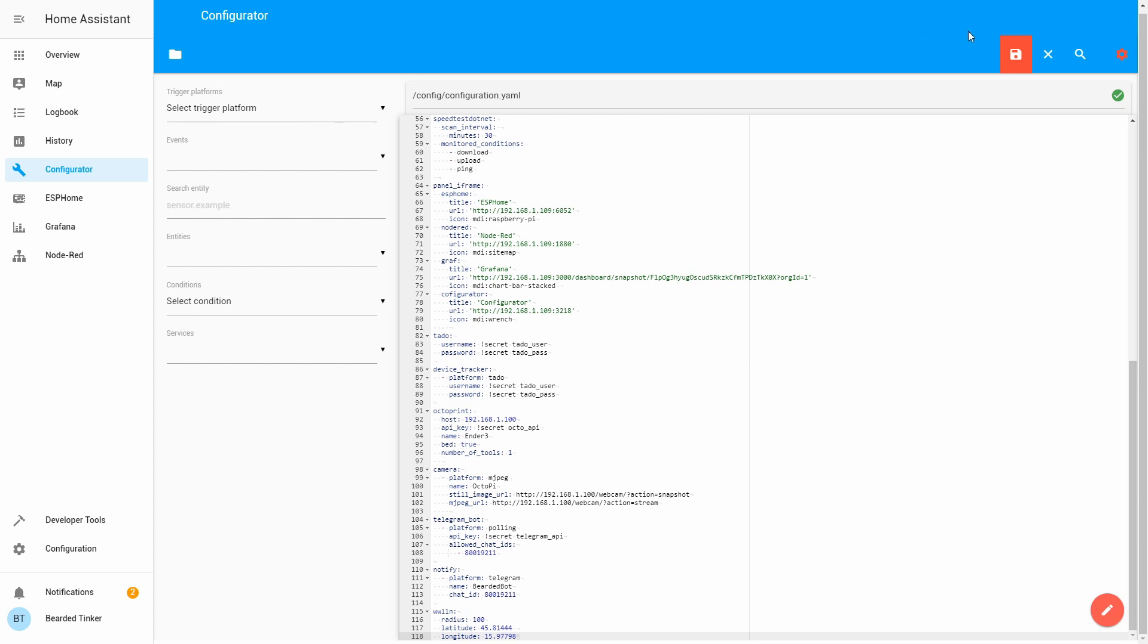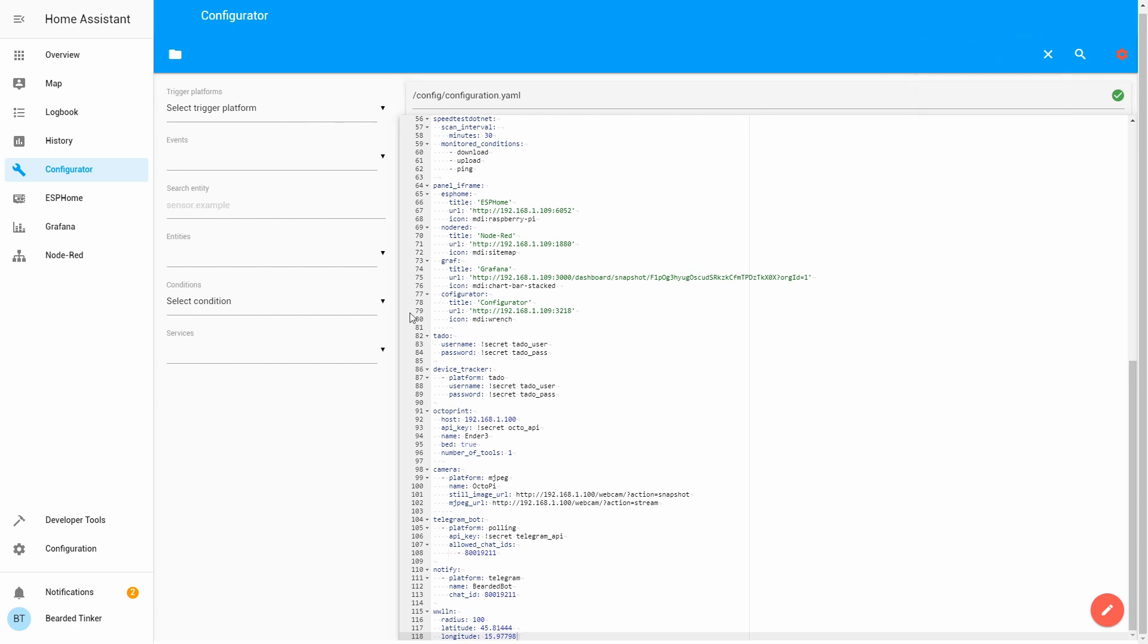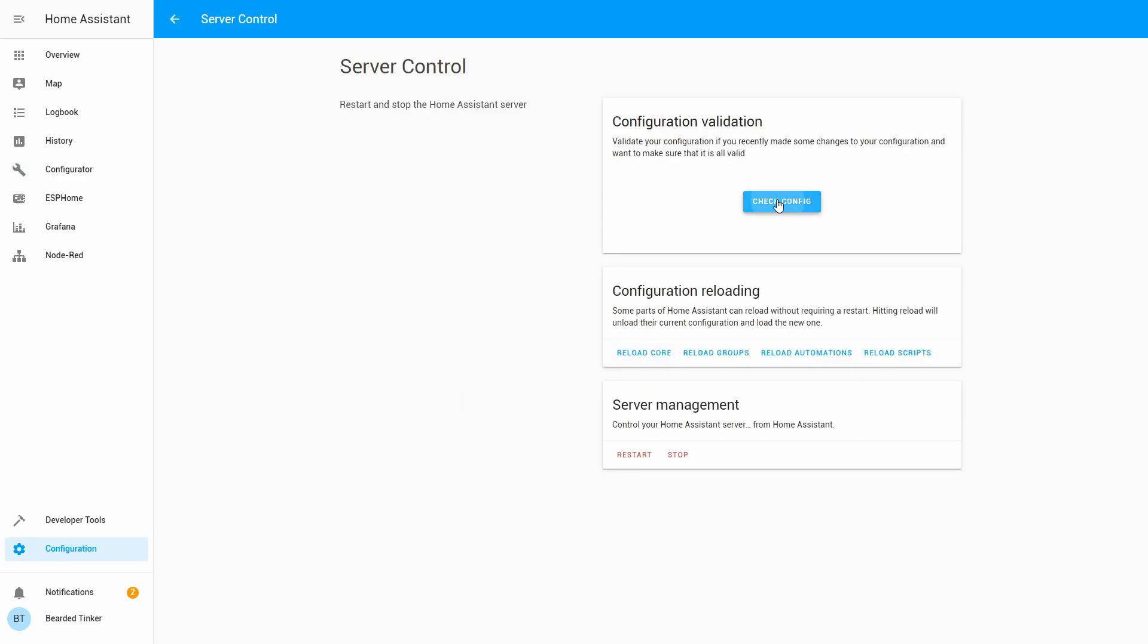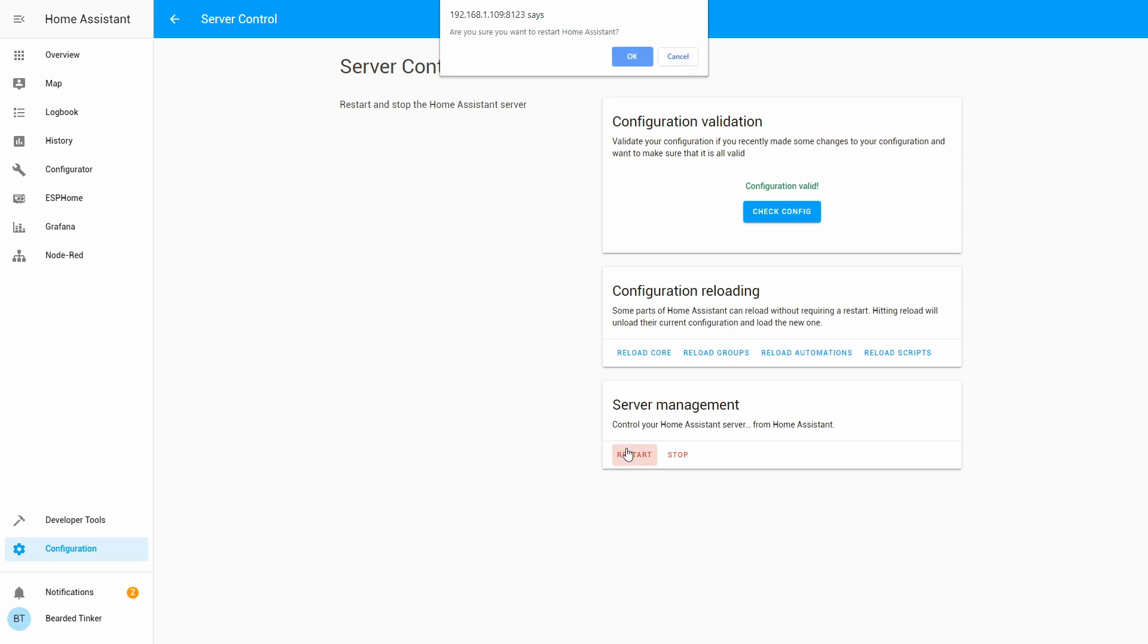Let's save our configuration file and let's check configuration. Server control, check configuration, and let's restart our server.